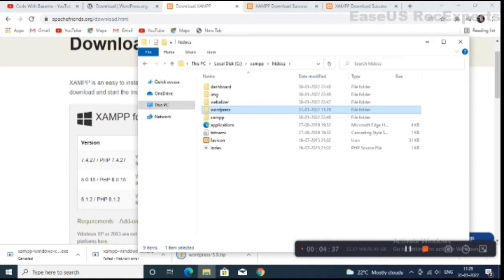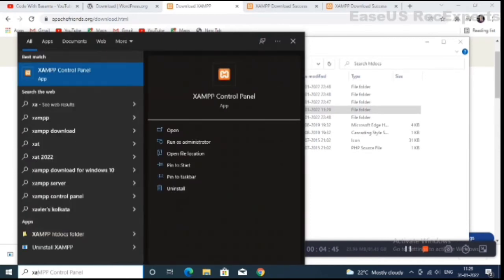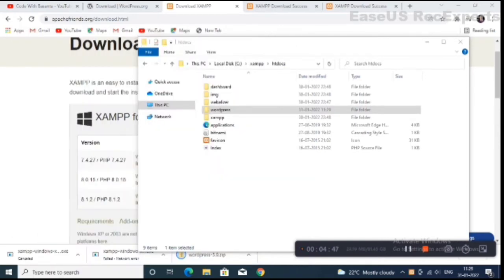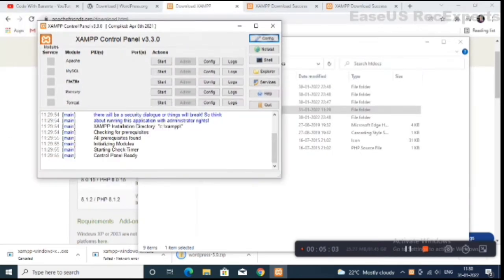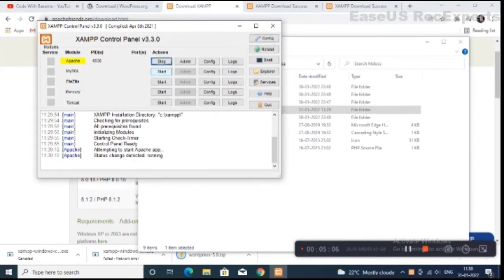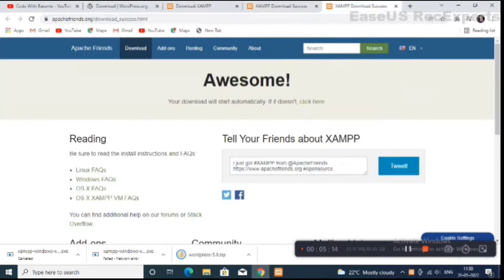This is our WordPress folder. Now we have to open the XAMPP control panel. If you cannot find it, simply search and you will get the control panel. From the control panel you have to start Apache and MySQL, then minimize this window.